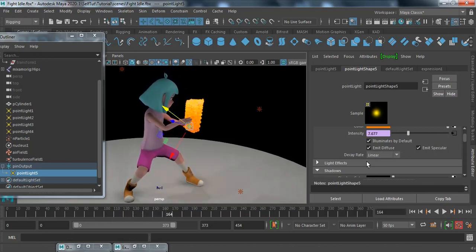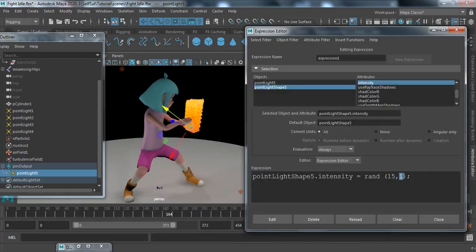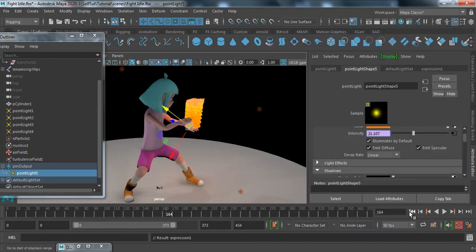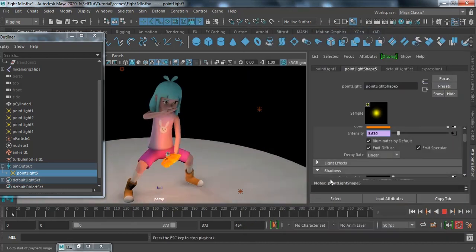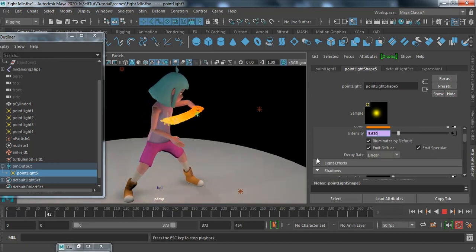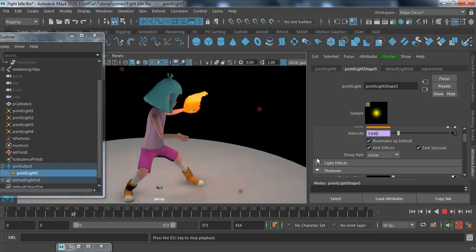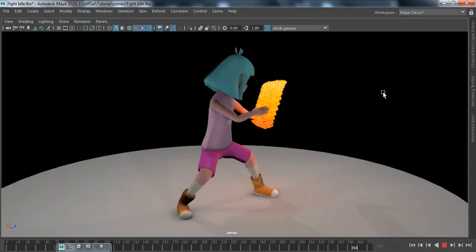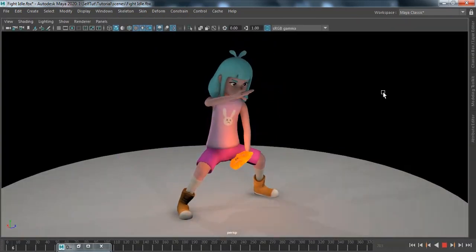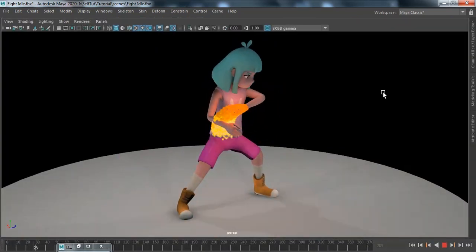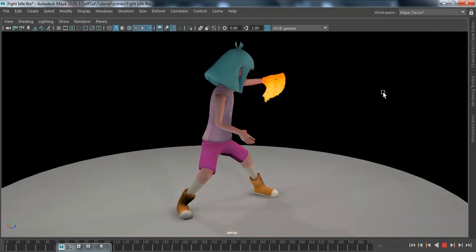You can increase the value if you want — let's say 15, and end it at 4; or instead of 15 take 30. Click Edit, close the window, and play to check. It is adding more dynamism to the scene. Thank you for watching — we'll see you in the next tutorial.